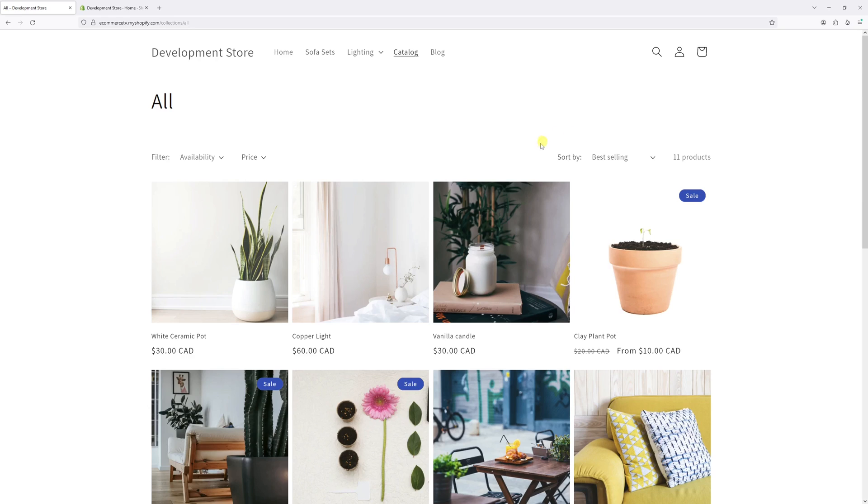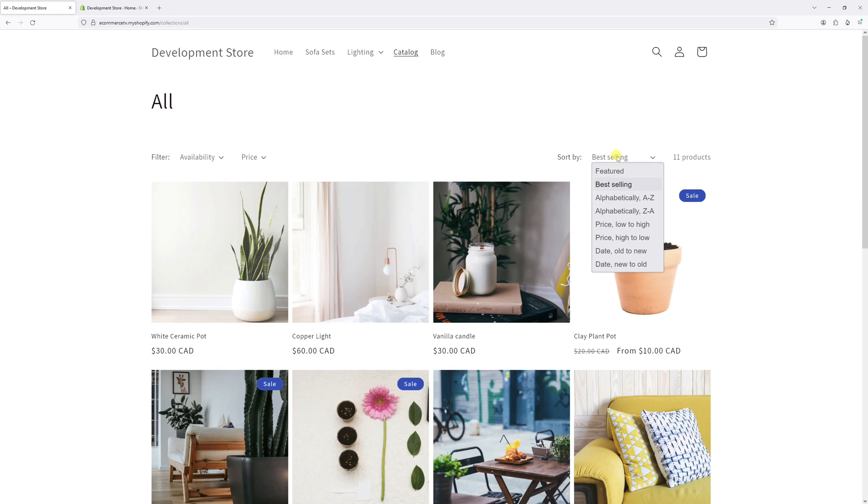As you can see in my example, the products in the catalog collection are sorted by best selling. But for the purpose of this example, I would like to change the default sort method from best selling and make sure it's set as featured. In other words, I'll be able to manually change the position of the products on the page.